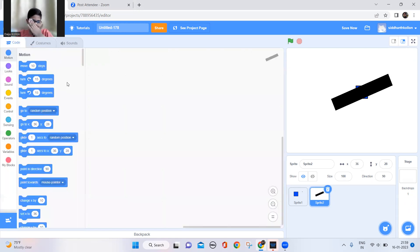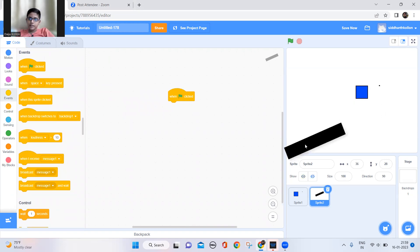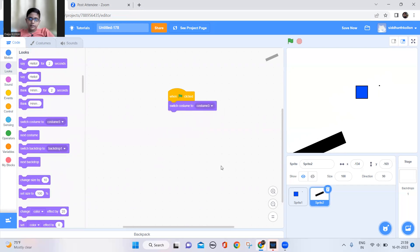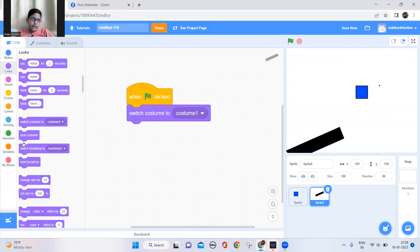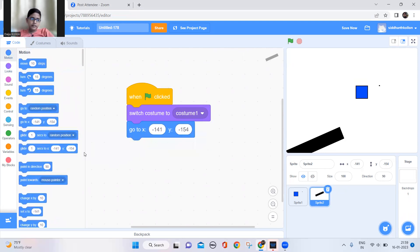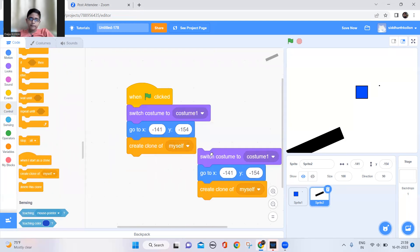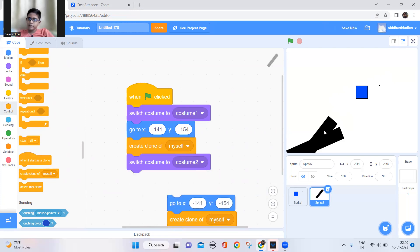Now let's do the code. When the green flag is clicked, the sprite should go to a position and make a clone. I'll go to Looks and switch the costume to the first costume, go to this position, and make a clone. I'll duplicate this, change to costume 2, set its position, and create a clone — leaving some gap between them.